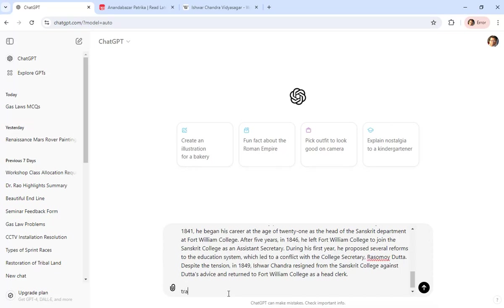translate the passage in formal Bengali. Okay, so not in just any Bengali, in formal Bengali.